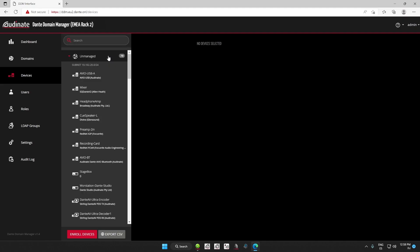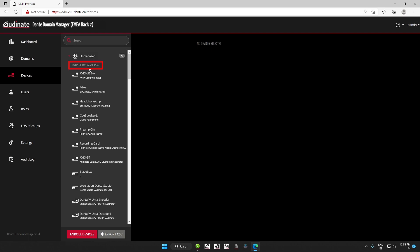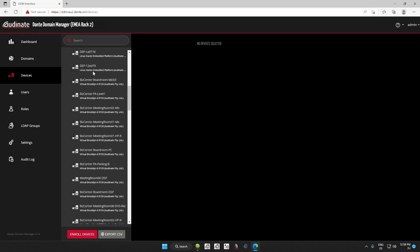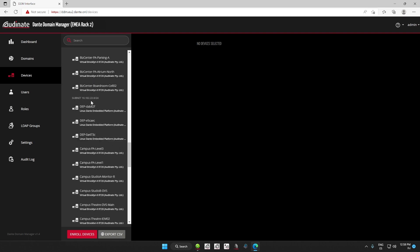An unmanaged Dante network consists of Dante devices in one or more subnets that are not enrolled in a domain yet. They are not managed by the Dante Domain Manager. If you take a look at it closely, you will see the Dante devices are listed by their respective subnet.